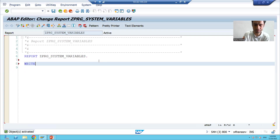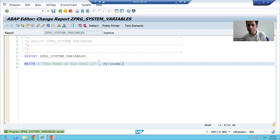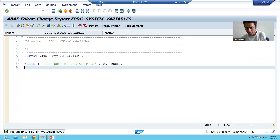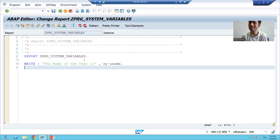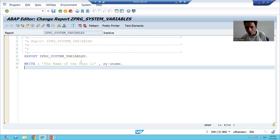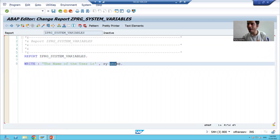I will use a WRITE statement with the chain operator. The character literal is 'The name of the user is', and then I refer to the system variable using SY-UNAME. Notice that I have not declared this variable at all — unlike other variables where you declare using DATA. When you double-click on SY-UNAME, you can see it navigates directly to the SYST structure itself, confirming these are predefined fields referenced using SY hyphen.